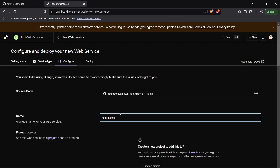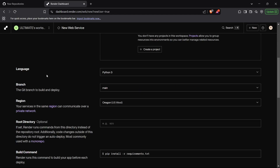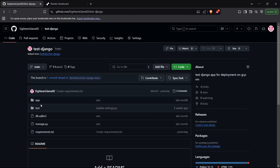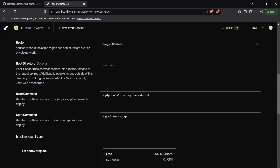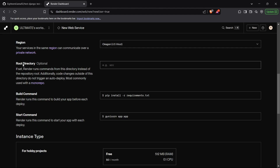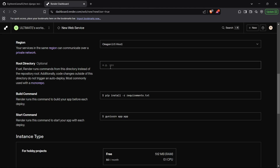This will set a basic configuration for the repository. First of all, you can select the name for the project, which is test Django for us, or anything you want. Then the language is Python, obviously, and the branch for the Git repo code, which is the main branch. Then we have the region — you can select any region that is close to you; I'll just select Oregon. And then we have the root directory, which is the folder inside the Git repository where the project is present. For me, it is present in the root itself, so I'll just keep it empty.